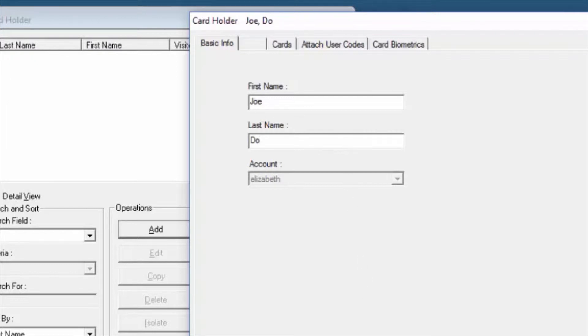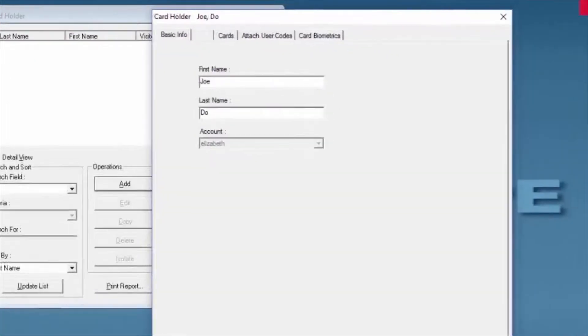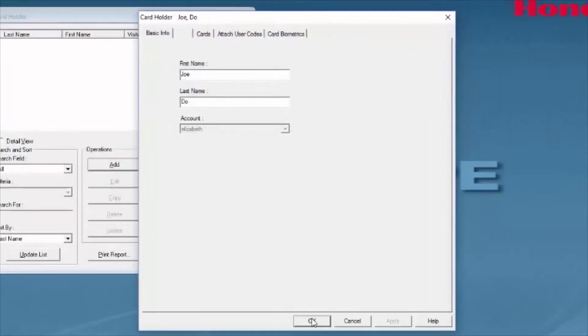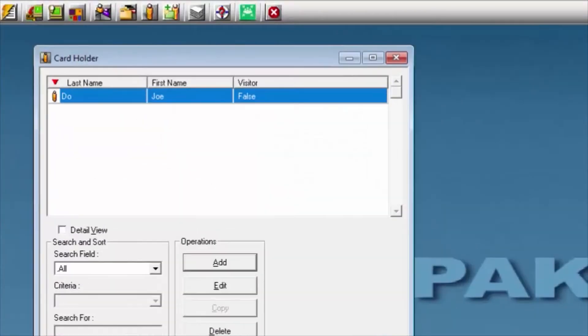Then, we'll click OK, and we'll see that our card holder is added in there.